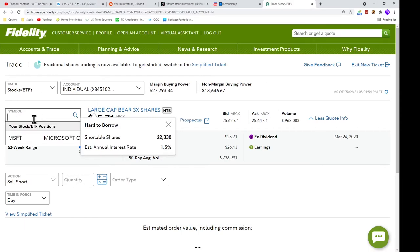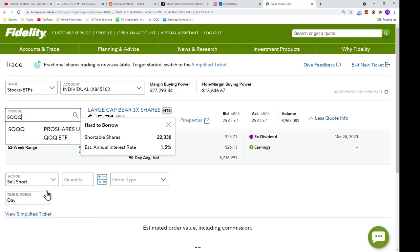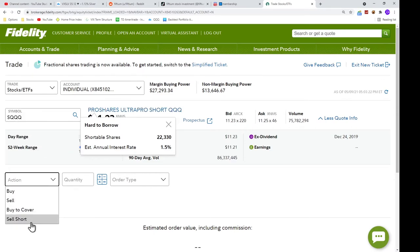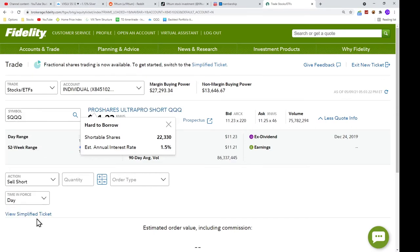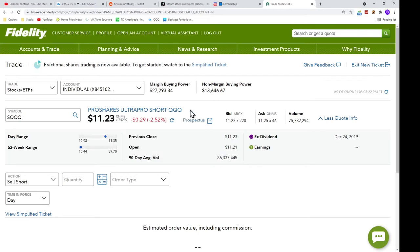Let's enter another symbol, SQQQ, and select Sell Short. There is no icon here.